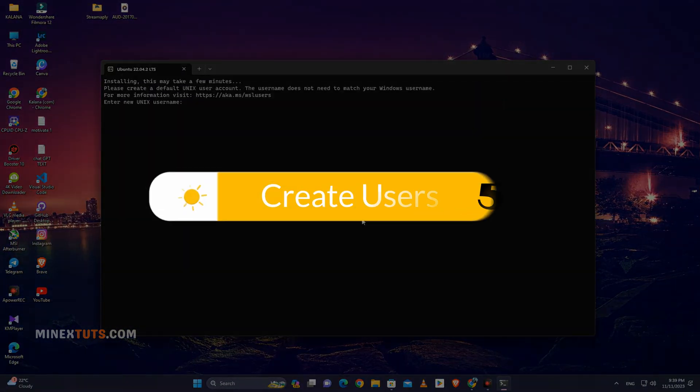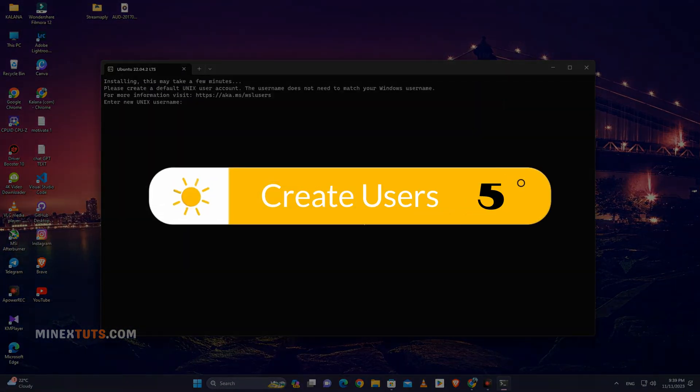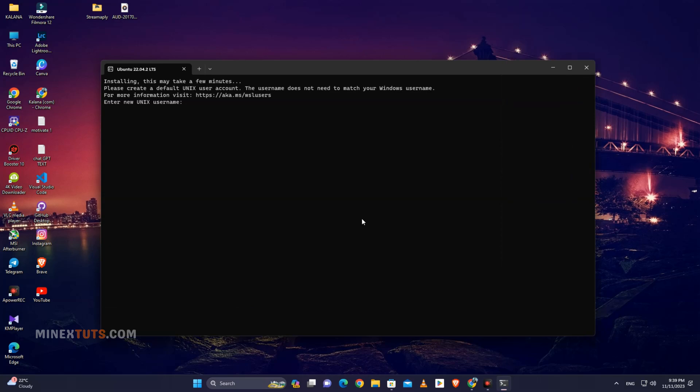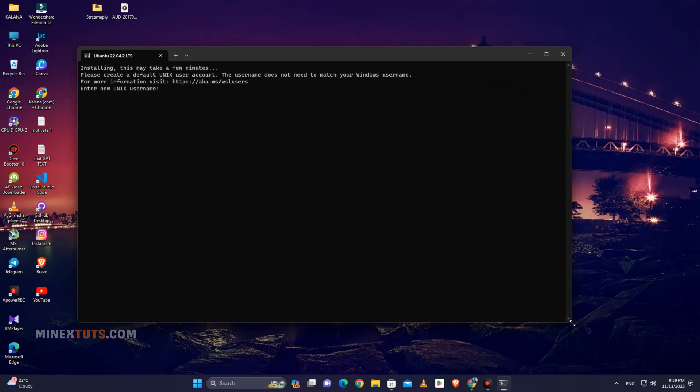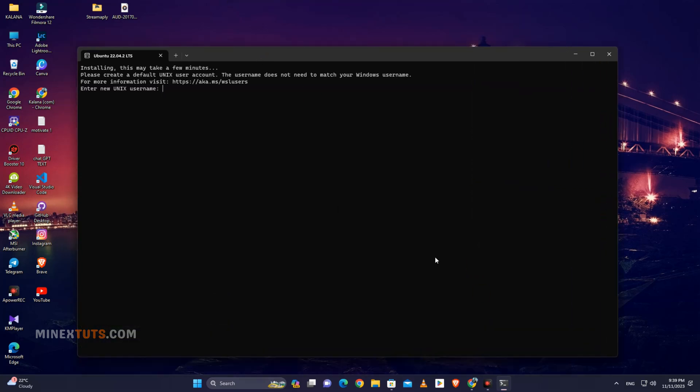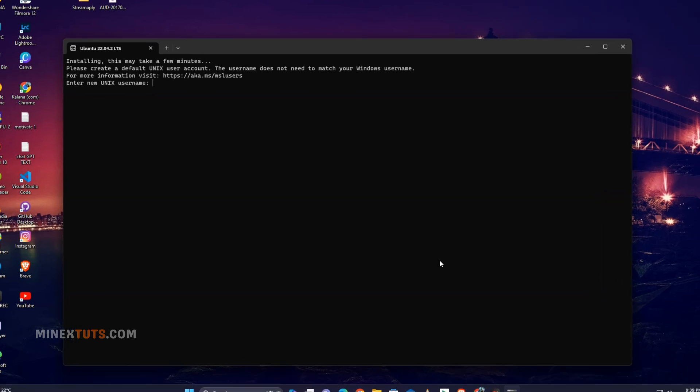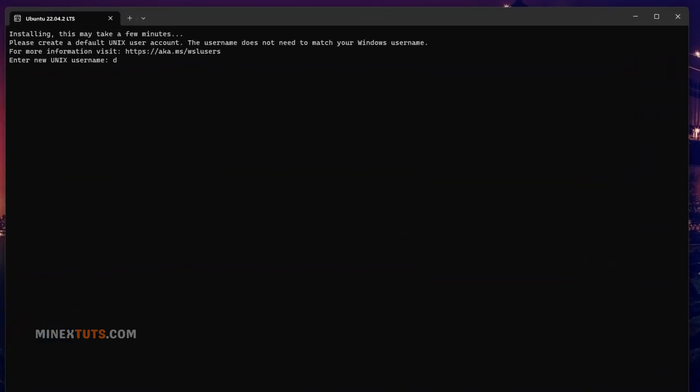Step 5. Initialize and create user account. The first time Ubuntu is launched, it will initialize the Linux file system and then prompt you to create a default username and password. Simply choose a username and password just like you would for an account on Ubuntu or any Linux distribution. This will be the account that you first access when opening an Ubuntu terminal or shell through WSL.